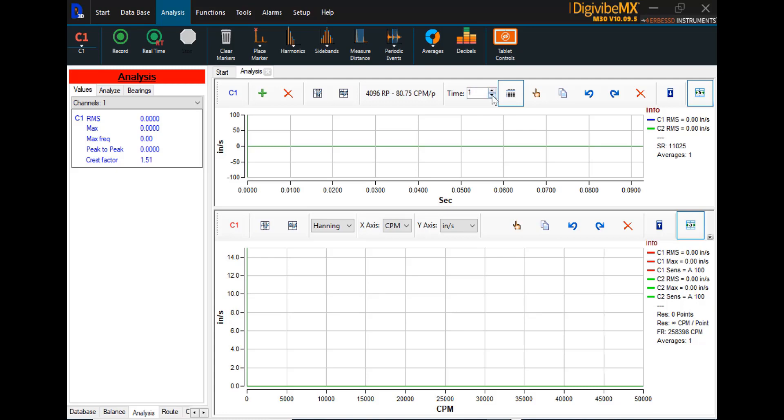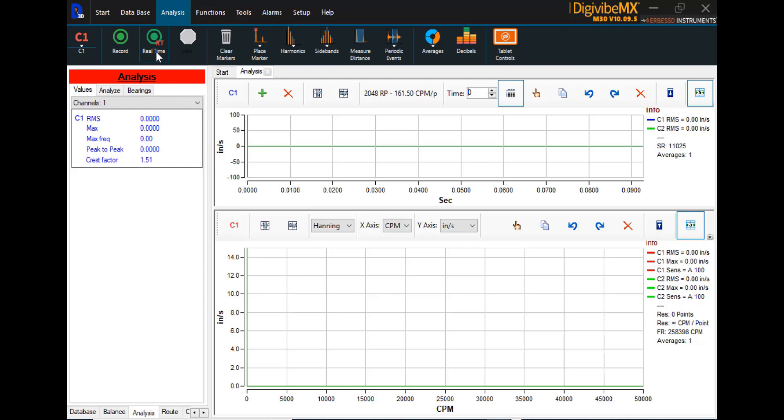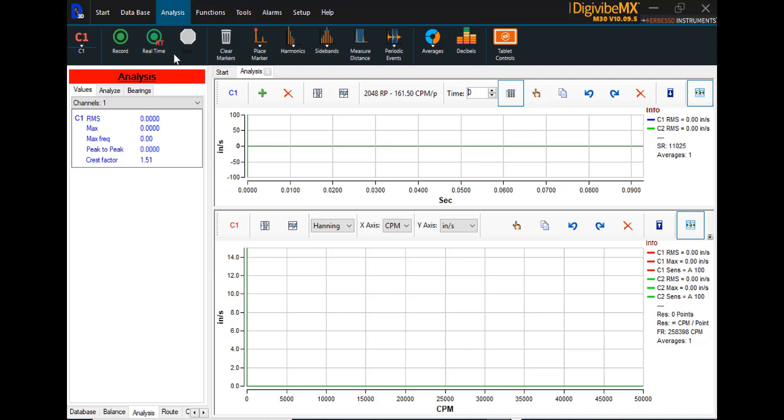Or, if you want to do real-time monitoring, either set the timer to zero and DigiVibe MX will collect continuously until told to stop. Or, you can simply hit the real-time button and DigiVibe MX will collect in real-time again until such time as you tell it to stop. It's important to remember that real-time data collections do not save from beginning to end. The only portion of the collection that will be saved is what is visible in the window while you are recording.